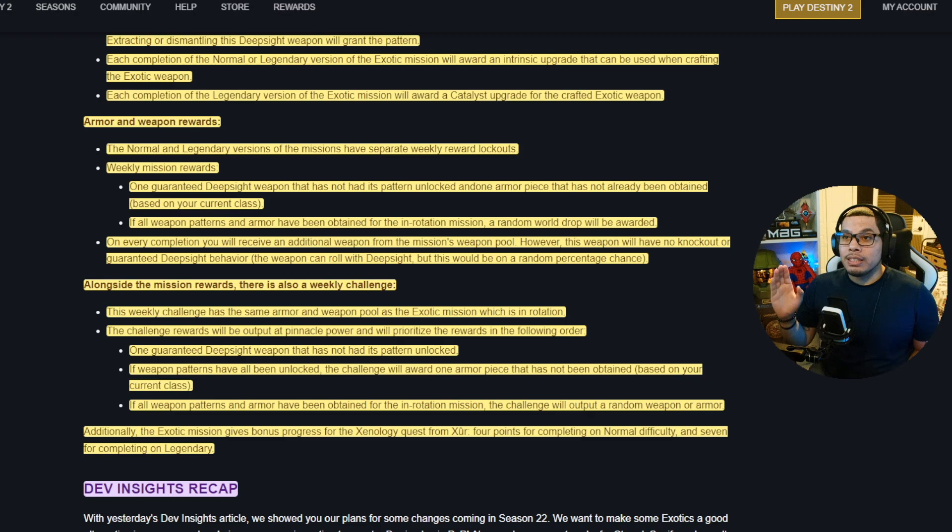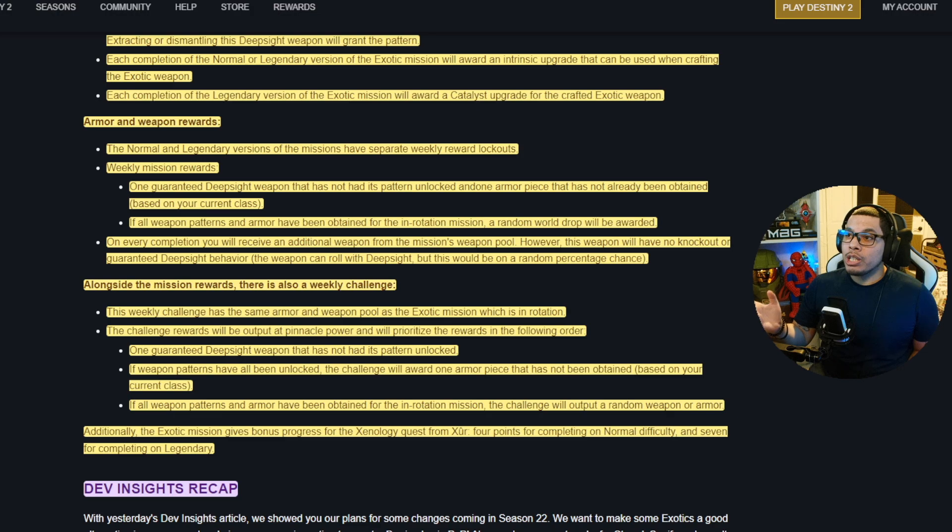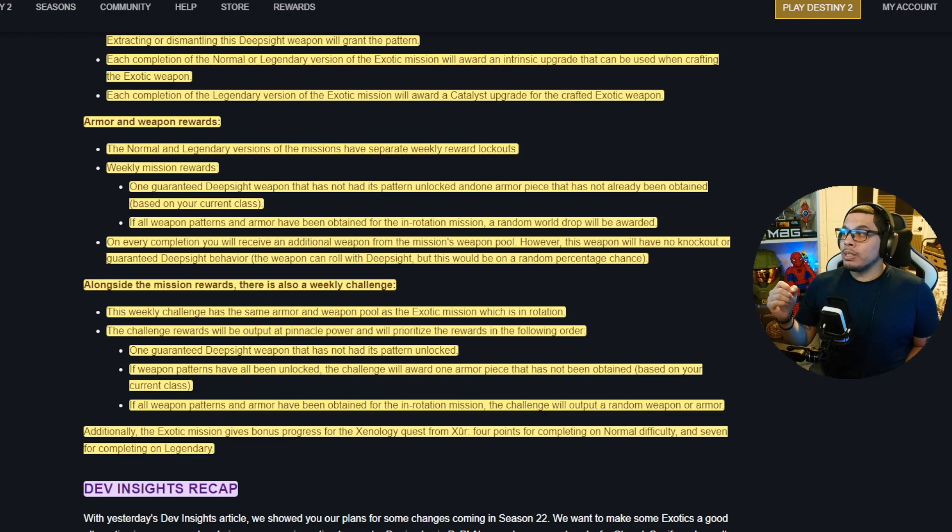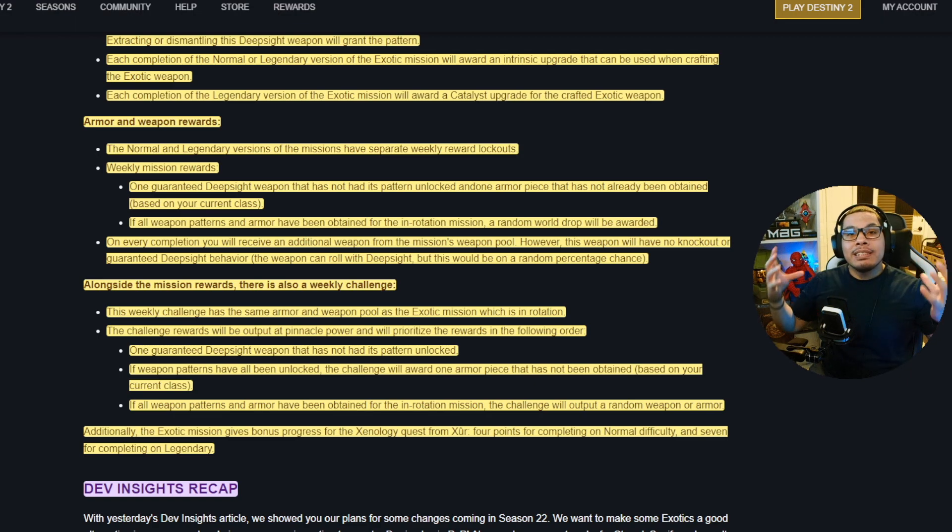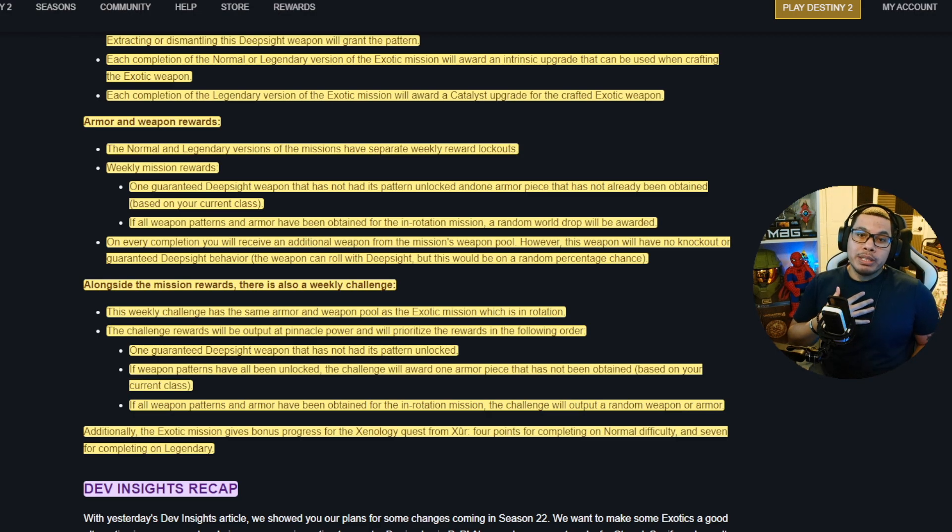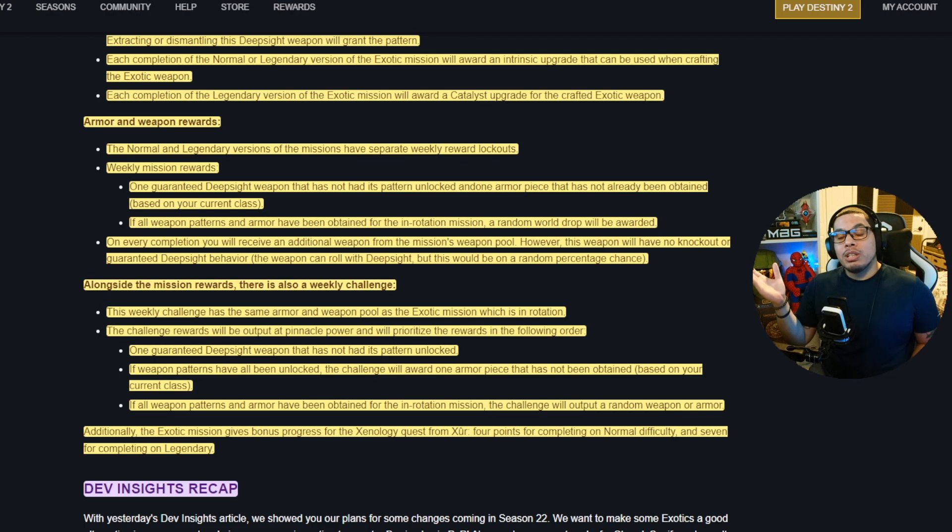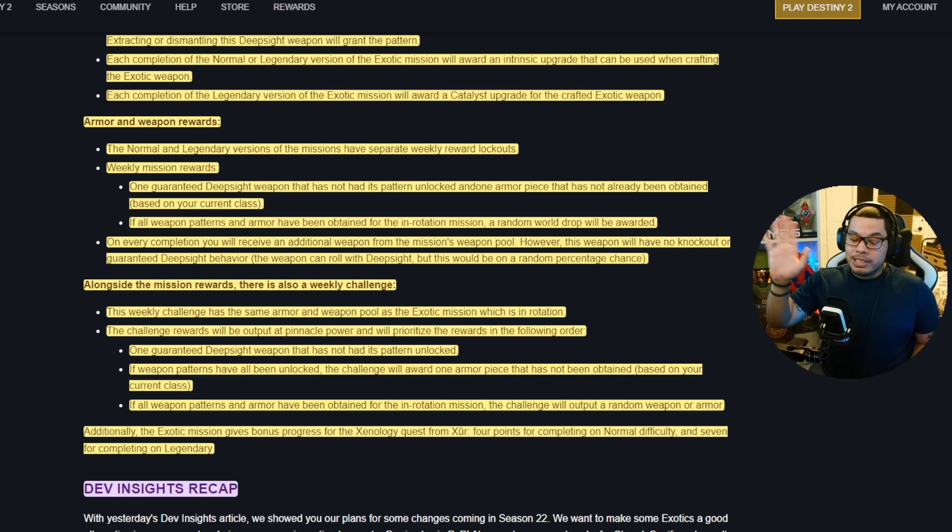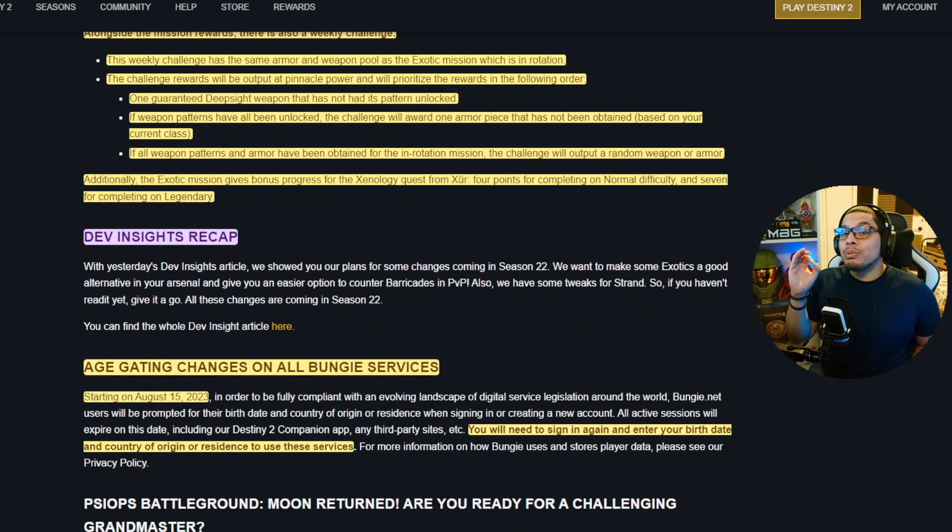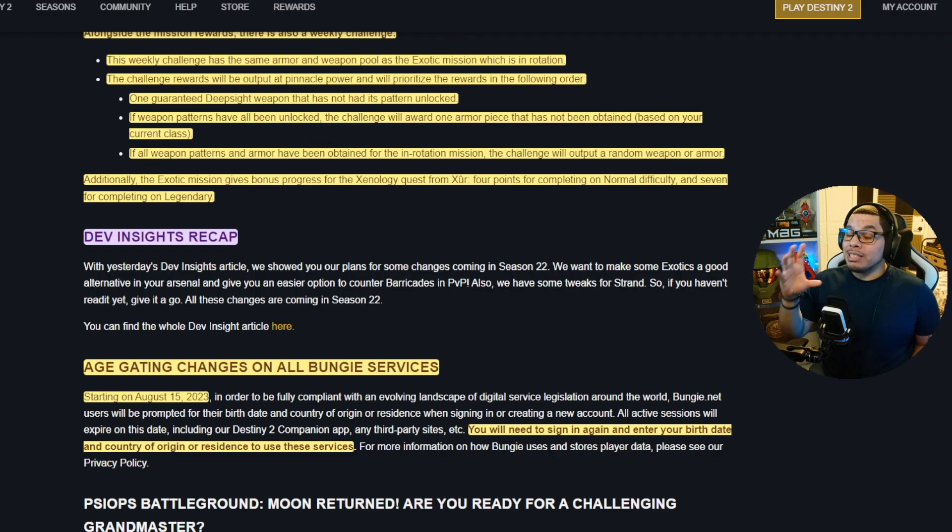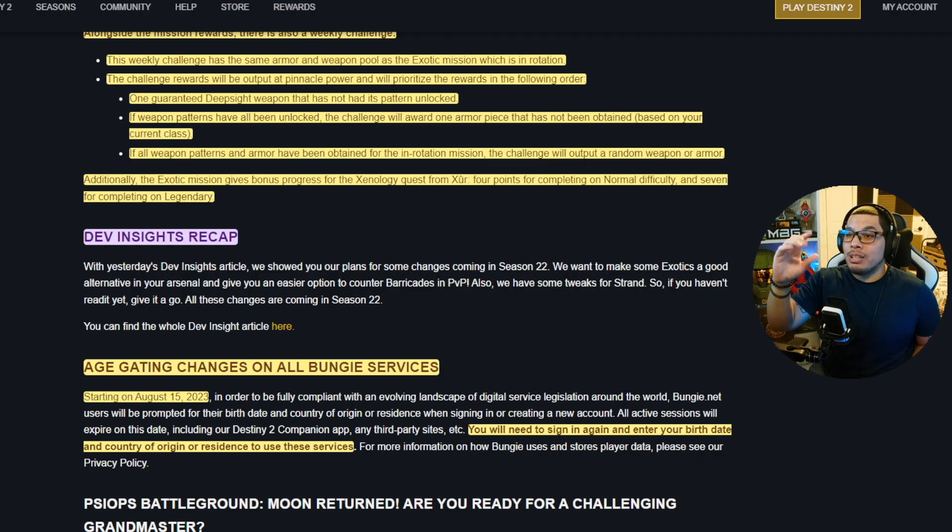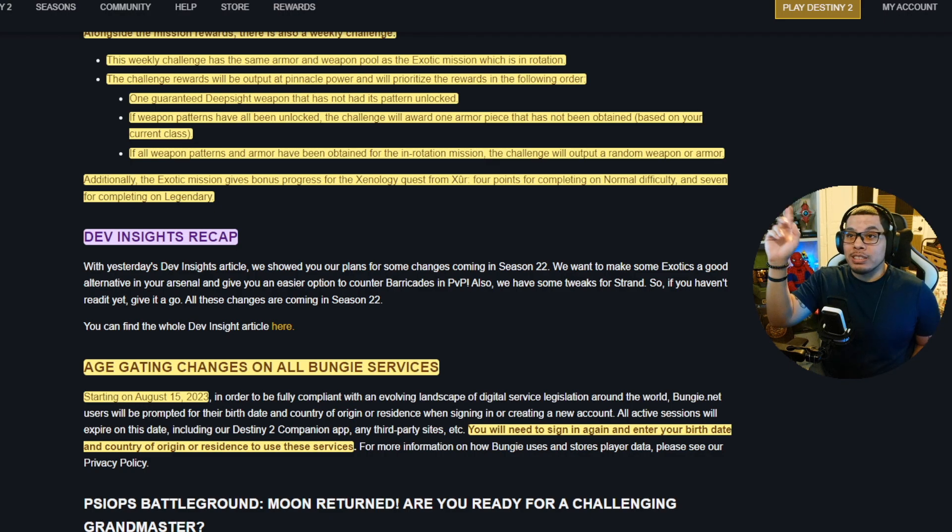Additionally, the exotic mission gives bonus progress for the Xenology quest from Xur. Four points for completing on normal difficulty and seven for completing on legendary. I like anything that they implement to help us get the bad RNG out of there, because the RNG is horrible for me personally. You know how many clears I've done for the new dungeon and I still don't have the Navigator? Bungie put out a developer insights post and recap. This is a thick one, a lot of info for the next two seasons. If y'all had not checked that out, please, the card, I'm gonna put it here, check that out.